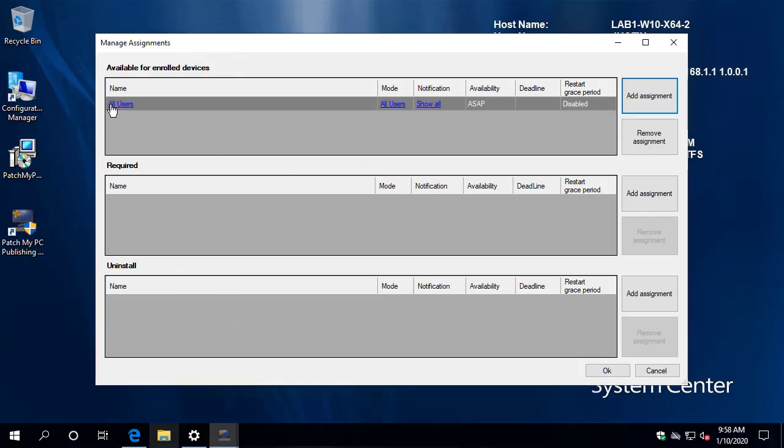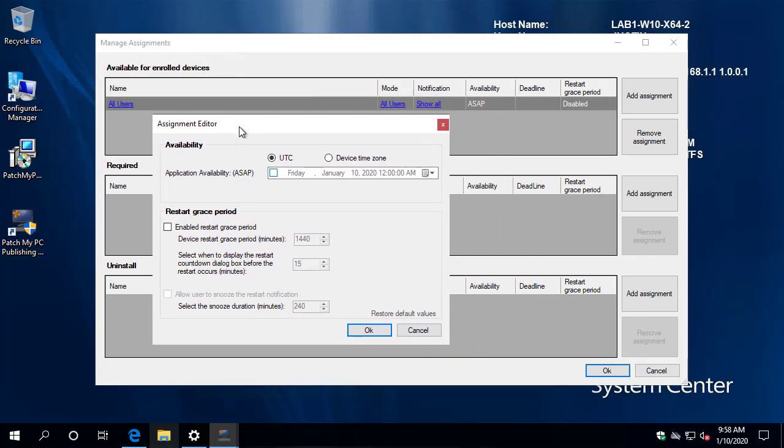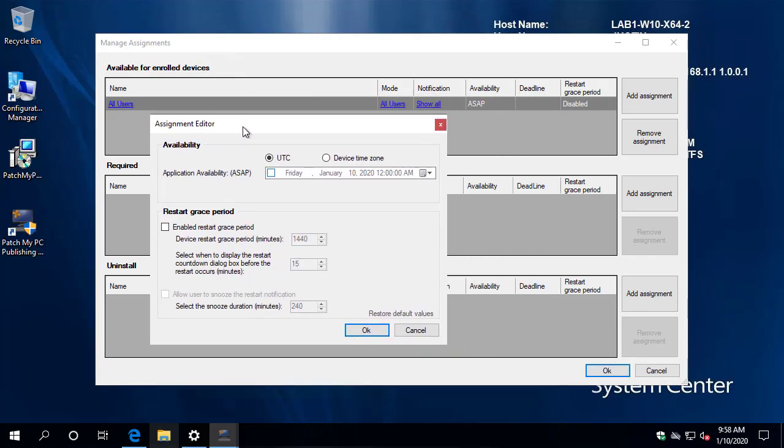Now you can also click on the group that you selected for additional attributes. So for example, you can choose the application availability time. By default, it's going to be as soon as possible. You can choose any type of grace periods for restarts if one is required, as well as if you want to allow the users to snooze any restart notifications.